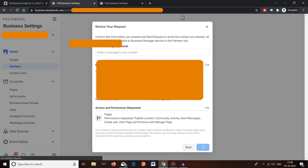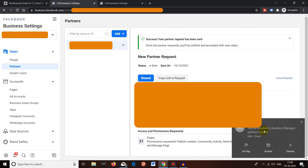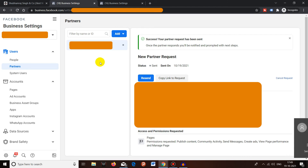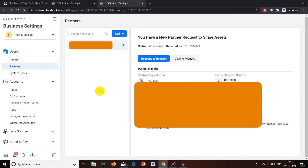Click Send. Once the request is sent, you will see a success message: your partner request has been sent to the email ID. You can also see an email has been received asking for the Business Manager partner request. On the requester's side, you can see the request status is 'Sent', along with the date it was sent. You can resend the request, copy the link to the request, and send it to your client directly, or cancel the request.